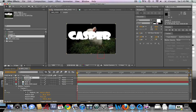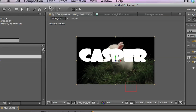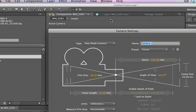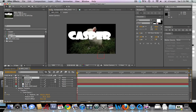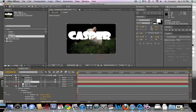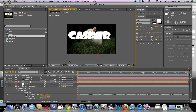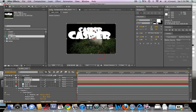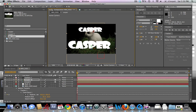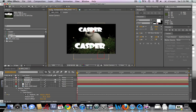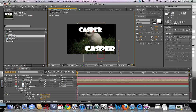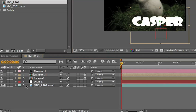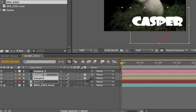Now we have both text layers pre-composed. We're gonna make them 3D layers and go Layer > New Camera. With this new camera, we're going to move our layers in 3D space — one further away from the camera and one close to it. With this 3D perspective and the new camera, the parallax between the different layers will be visible as the camera moves. The back title will be moving a little more than the front title, as would happen in real life.